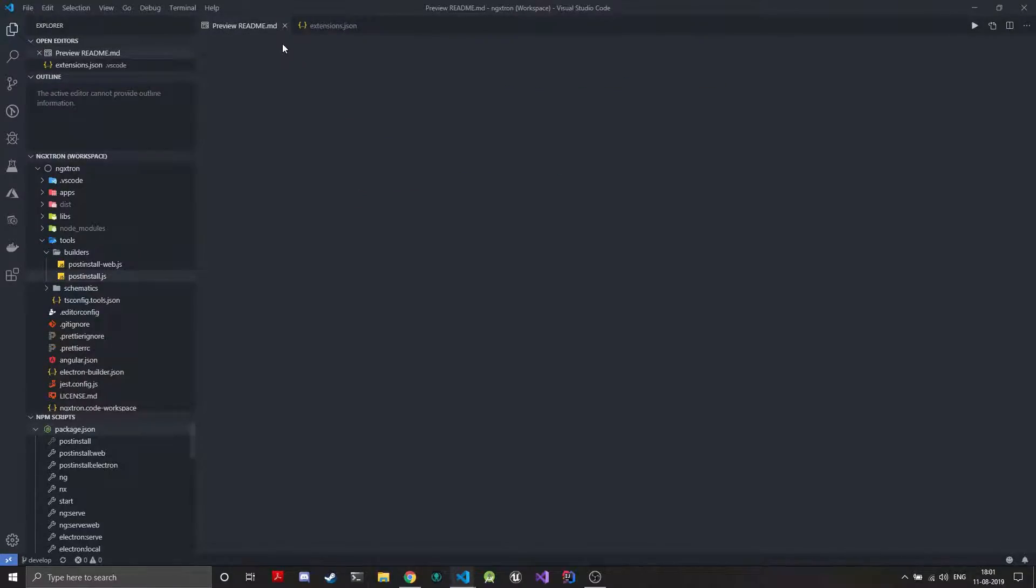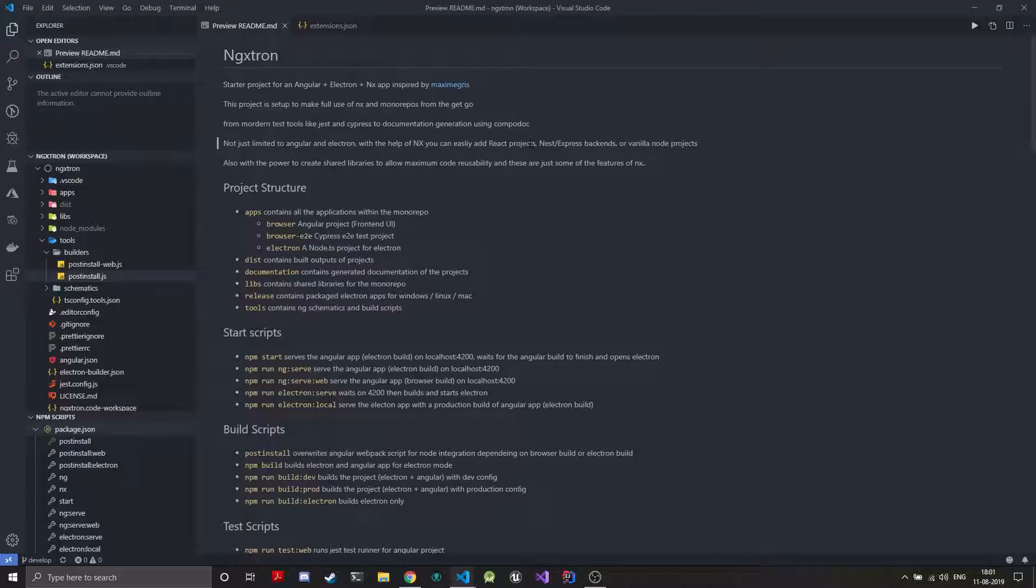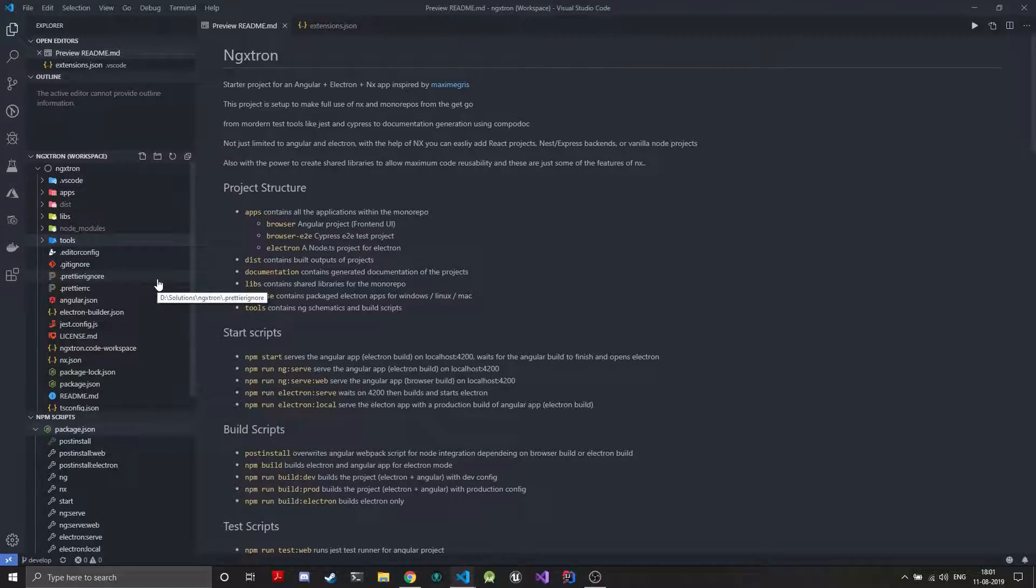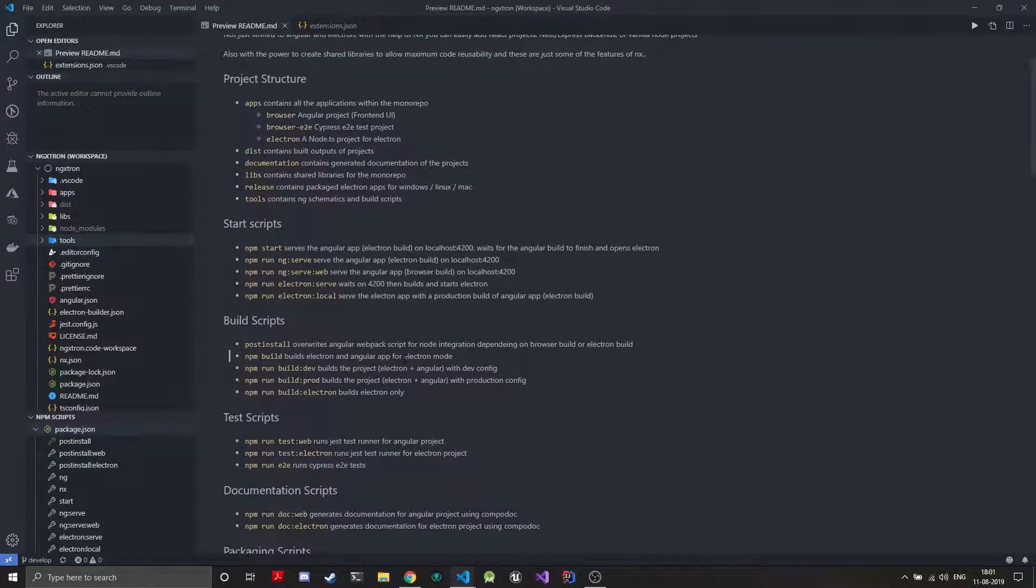So this project is inspired by Maxime Gris. If I'm pronouncing the name wrong I'm sorry but Maxime Gris has an Electron Angular starter project. It is really inspired by that and I'll try to keep it similar to that only but this uses the NX console. So that's the project structure and the main thing that's left now is the build scripts.